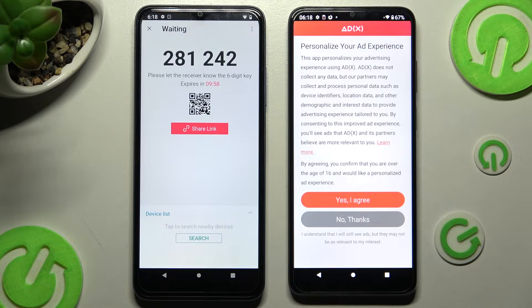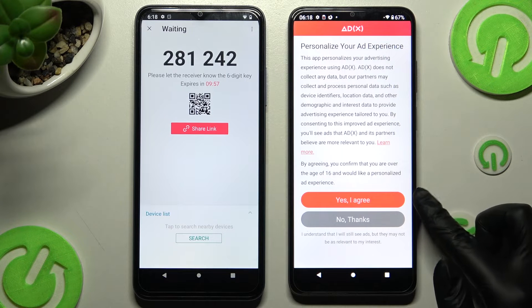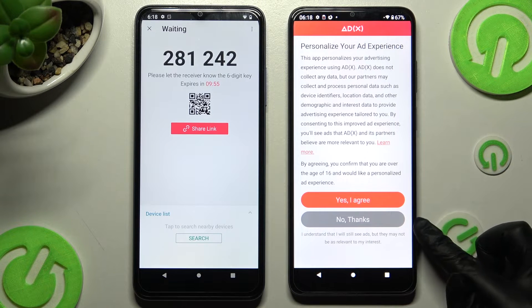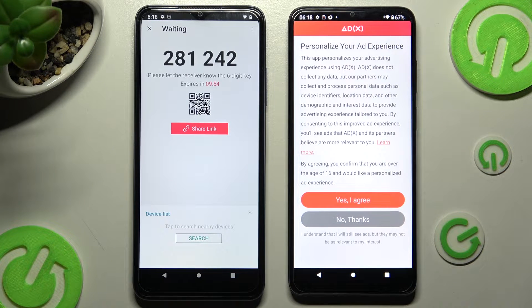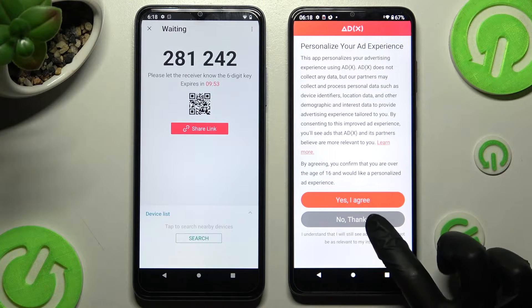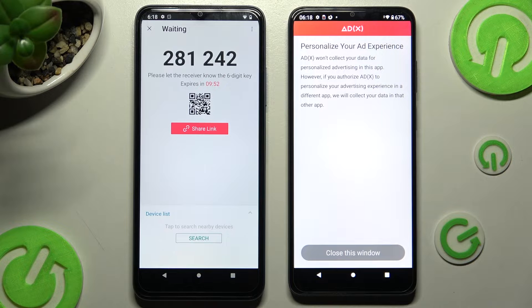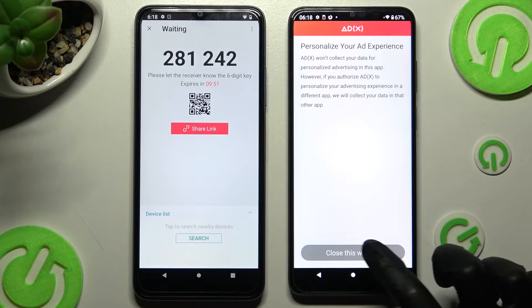Now on the Android, click on one of those options — Yes, I agree or No Thanks — and tap on Close This Window.